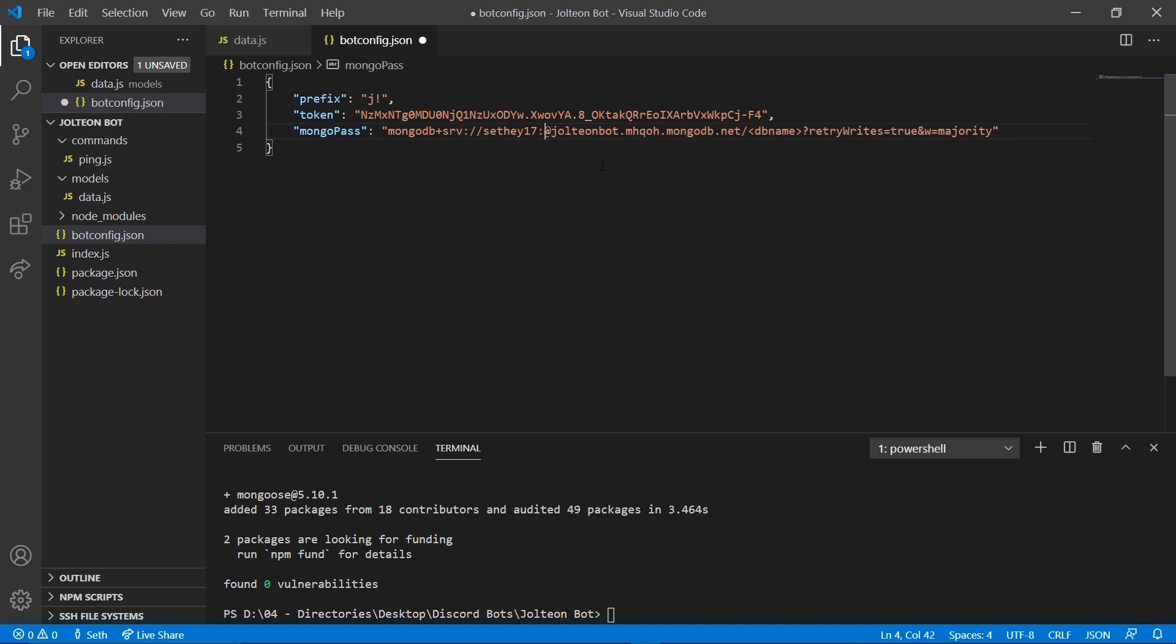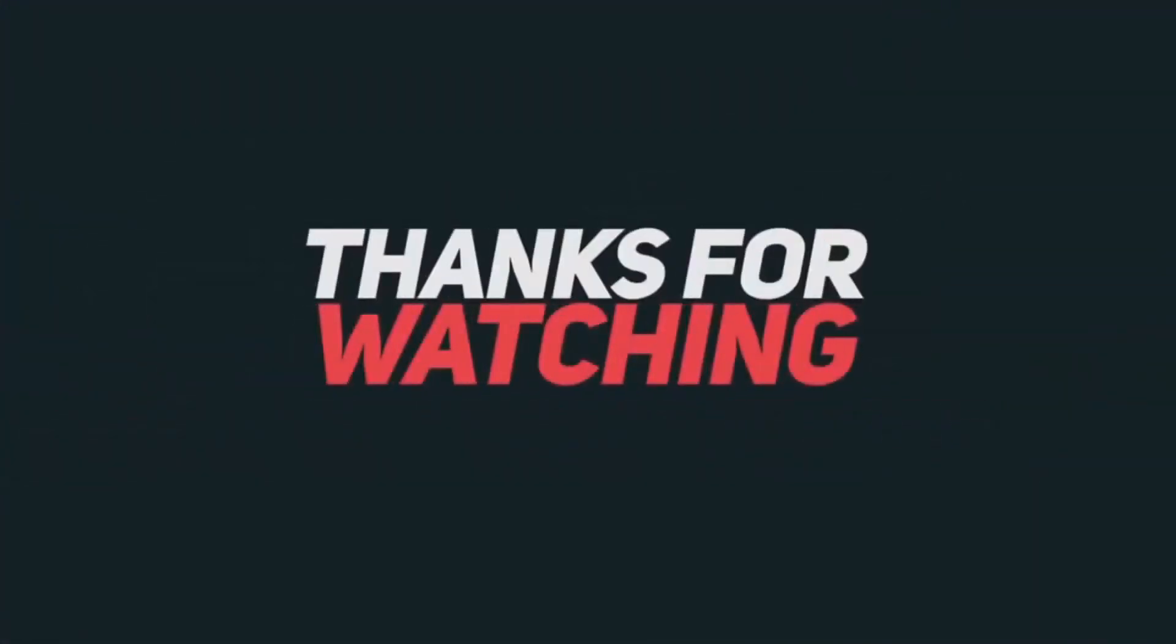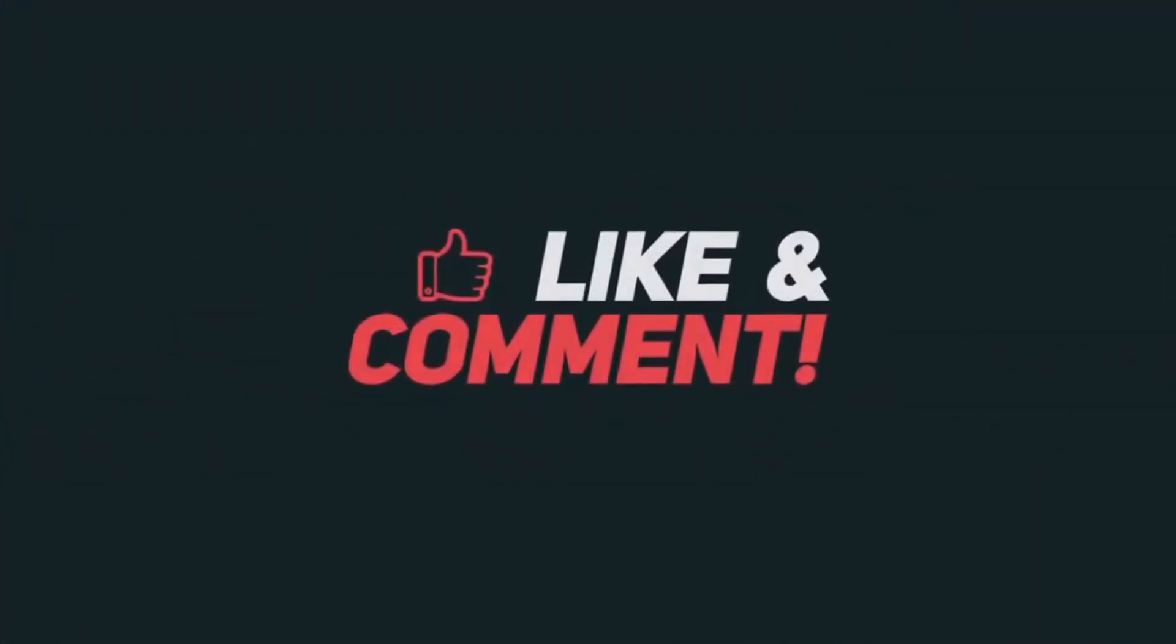And that's it for this video guys. I hope you enjoyed. If you did, make sure you smash that thumbs up button down below and subscribe for more videos.